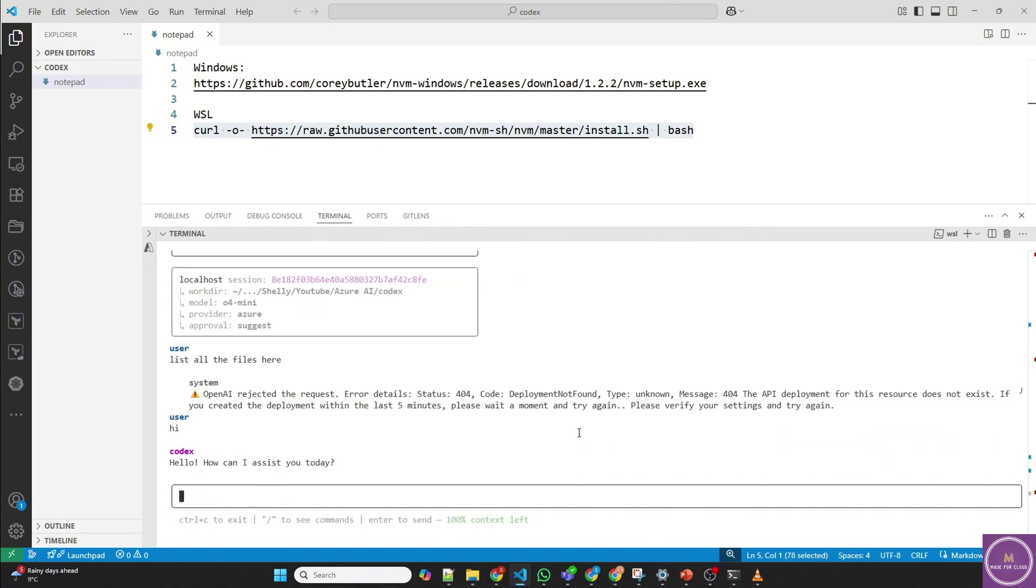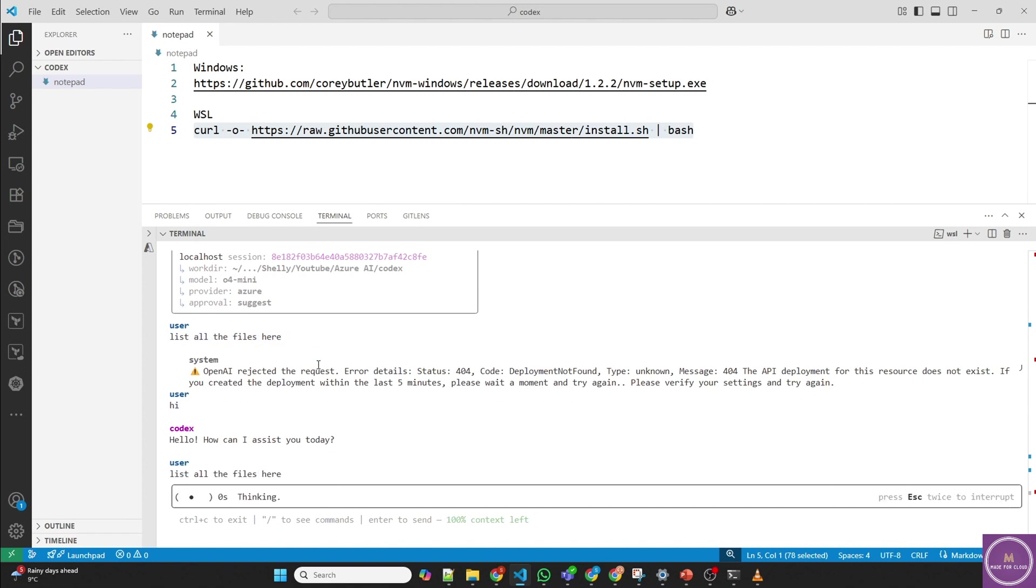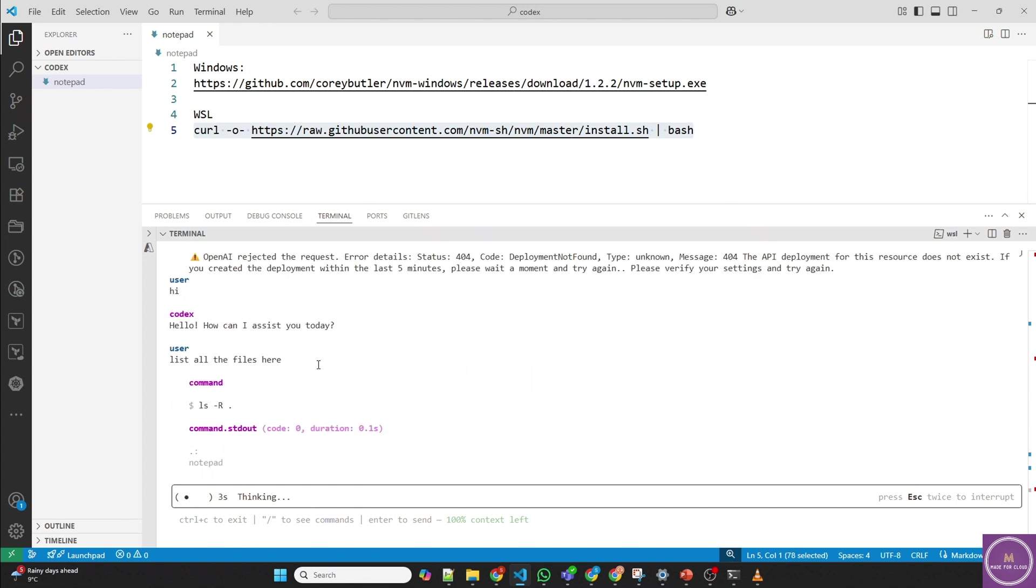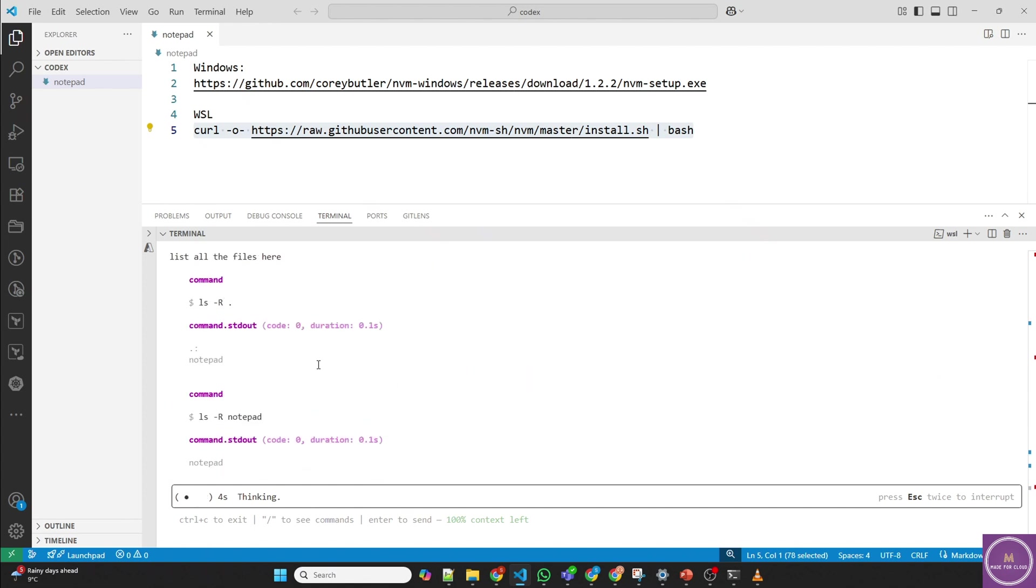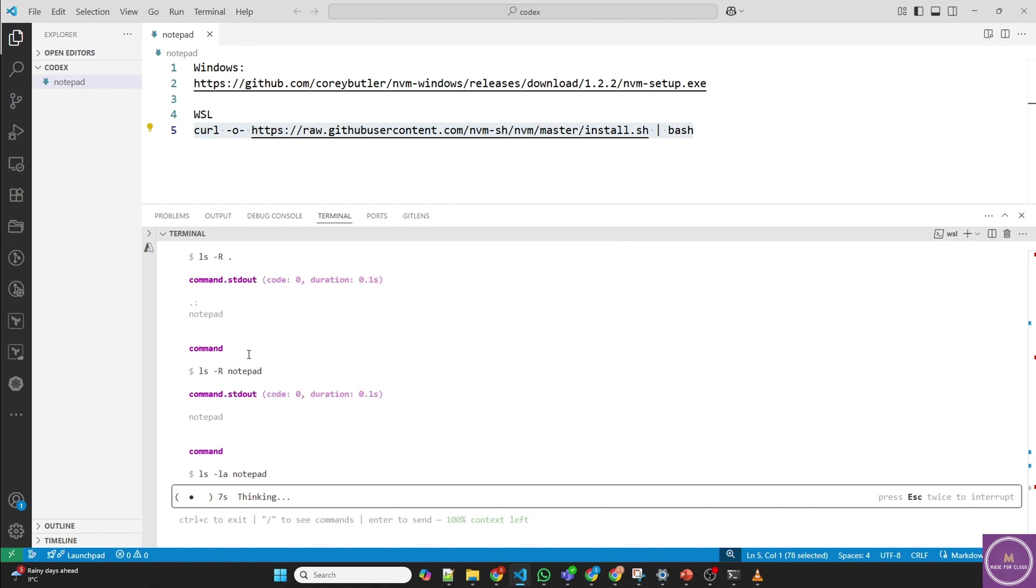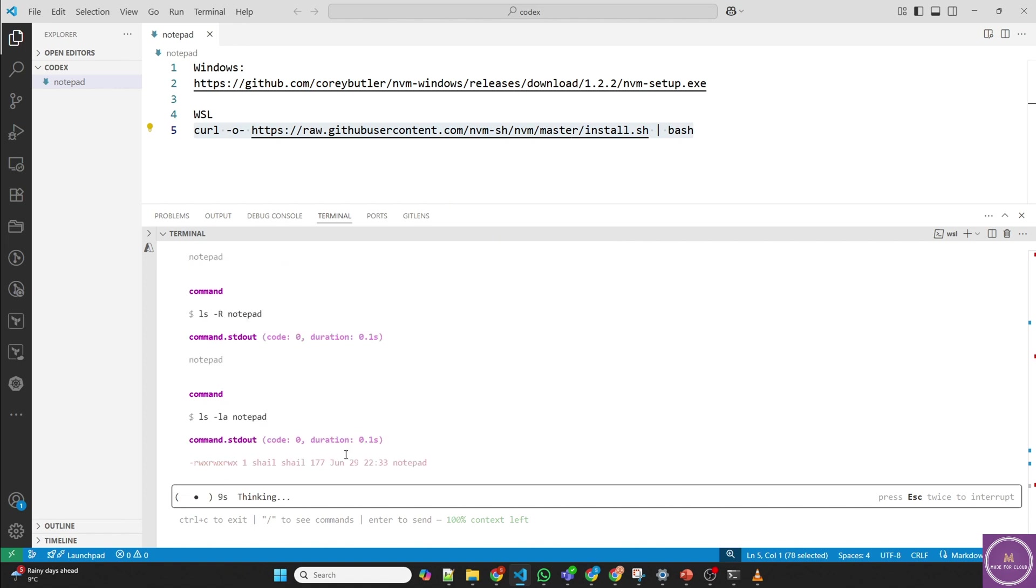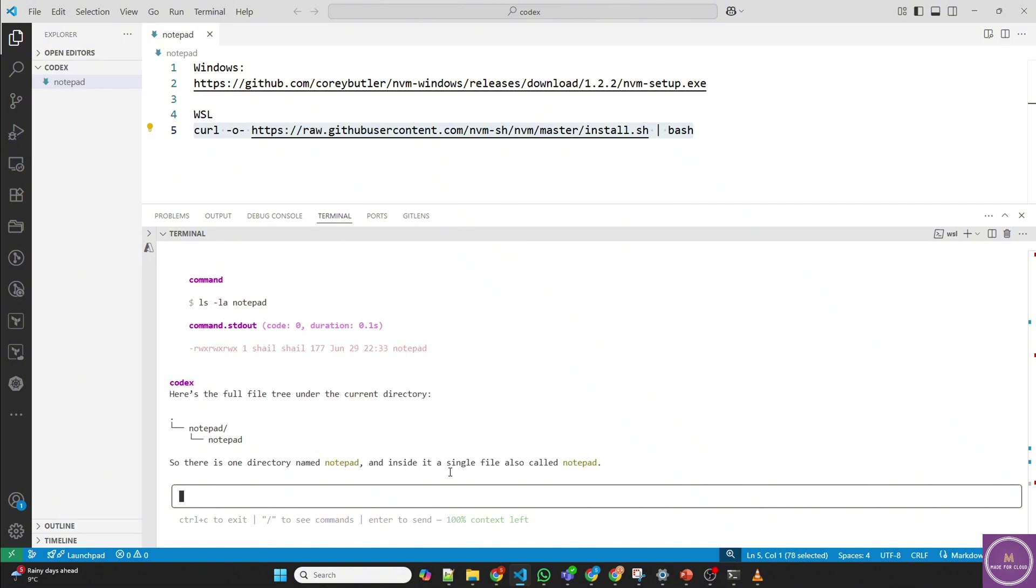And perfect. It's working. So let's ask the question again. And it's running the command locally. And it's providing which files are available here.